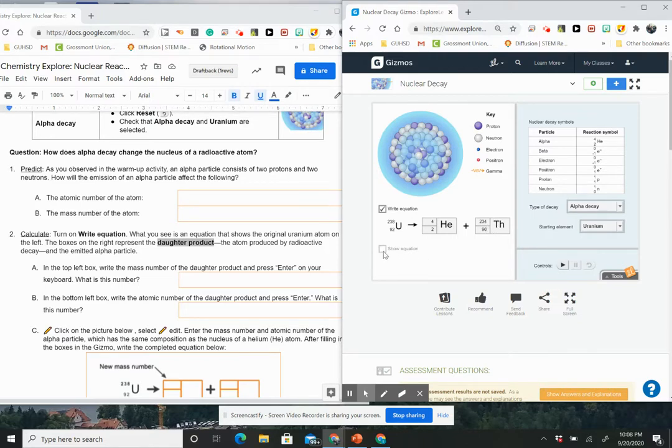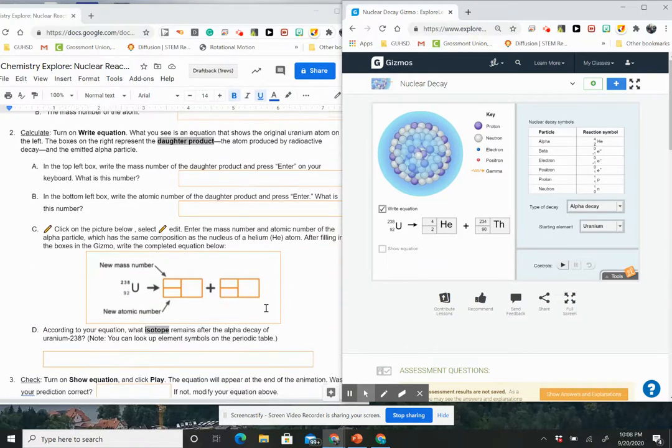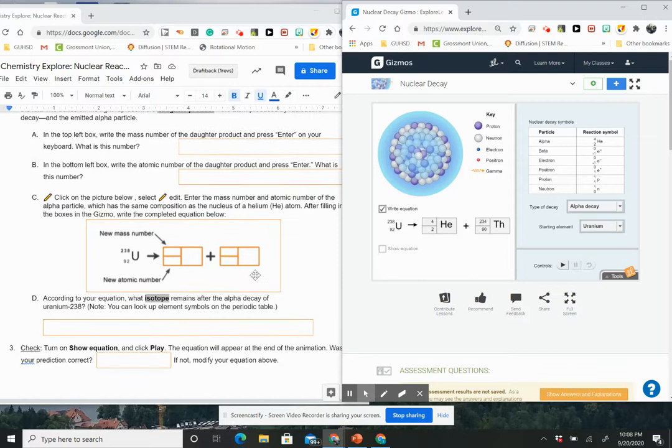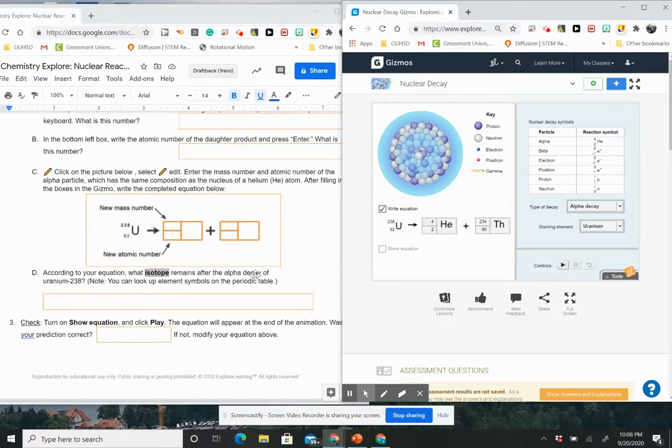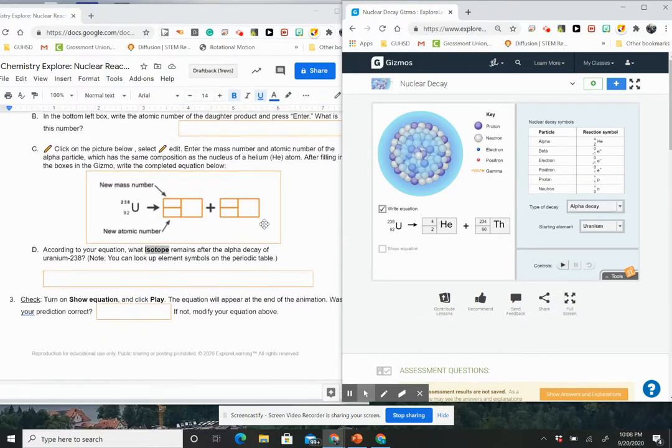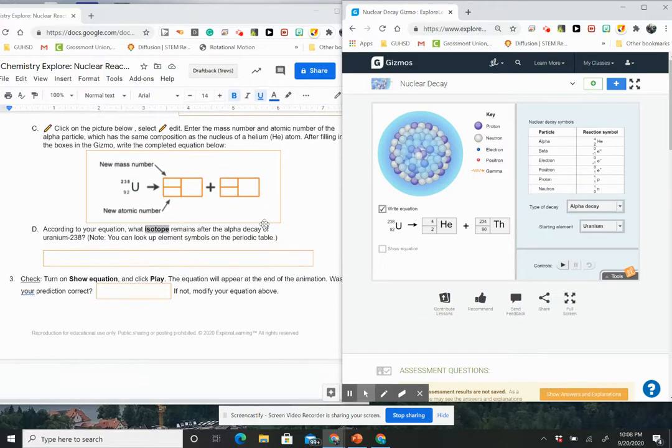And look at what I get. And then it says in the bottom left box, write the atomic number of the daughter product and write enter. Click on the picture below, select edit, enter the mass number and atomic number of the alpha particle, which has the same composition as the nucleus of helium. After filling in the box in the gizmos, write the completed equation below.